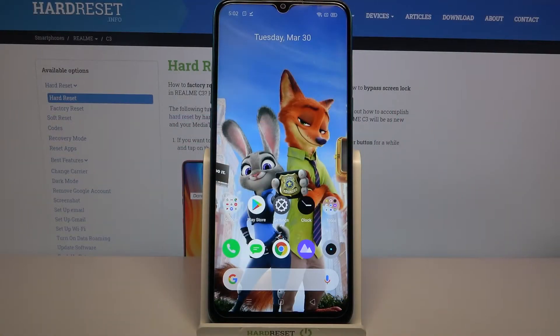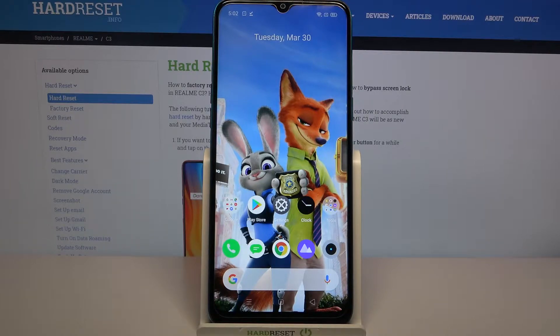Hi, in front of me is the Realme C3 and today I would like to show you how you can turn on or off auto-rotation on this device.